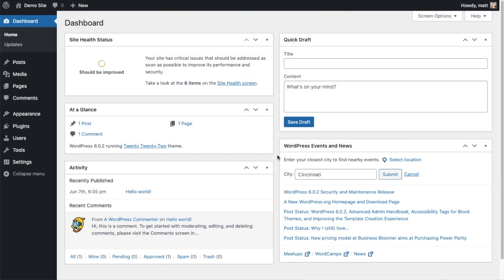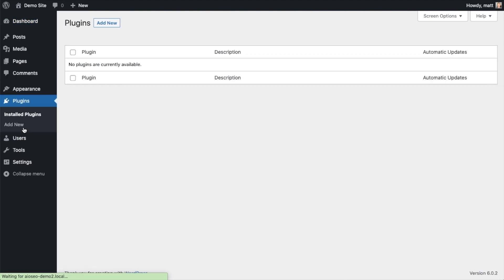So the first thing we're going to do is install the All-in-One SEO plugin. If you already have AIOSEO installed, you can skip ahead to the next part of the video using the timestamps below.